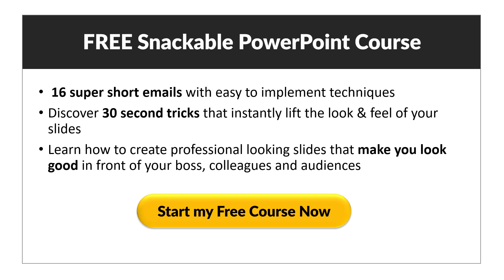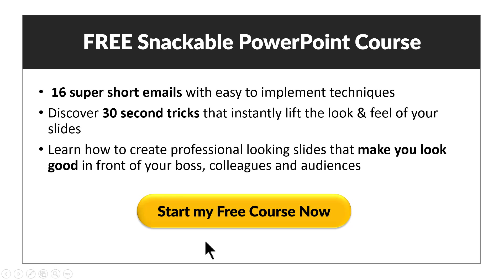Your slides will instantly look better and you would be able to impress your boss, colleagues and audiences with these super short and very powerful tricks.